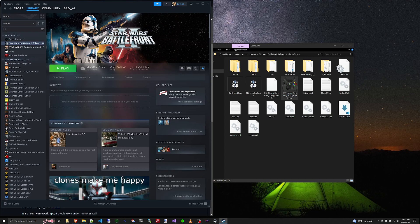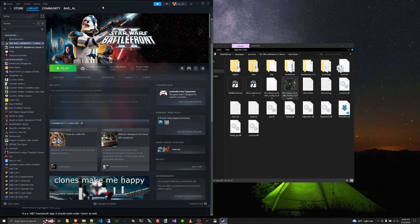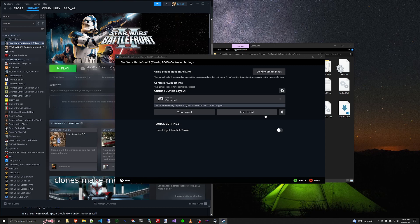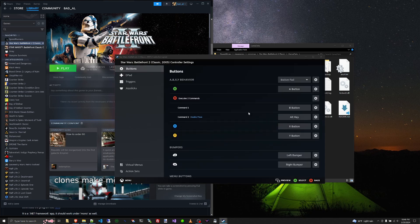Okay, the other thing that I wanted to mention is another way to get roll working is through Steam Input. So let's take a look at Steam Input here. So we'll click on this little controller button here, go to Enable Steam Input, and then we'll go to Edit the Layout.